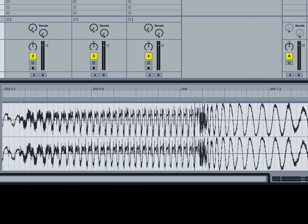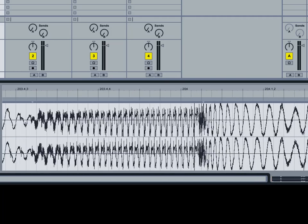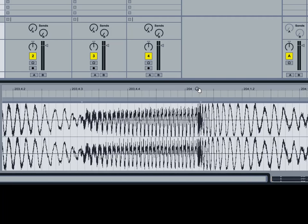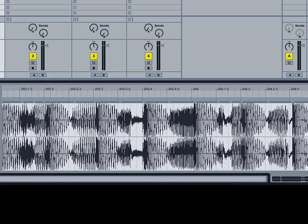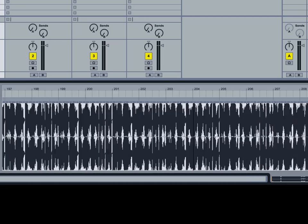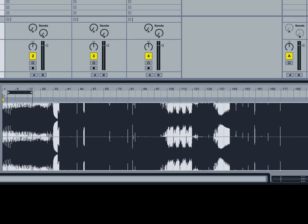It probably wouldn't be that noticeable to the ear. But when you are syncing tracks together, you want them to be as accurate as possible. So we're going to fix that right now.